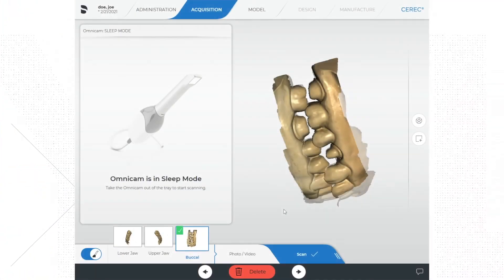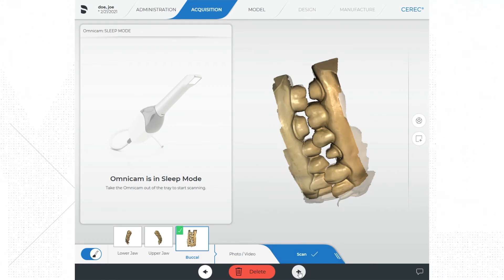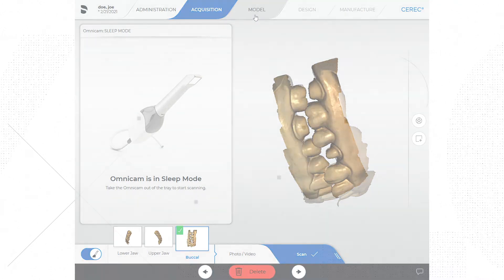I would recommend you save a couple of times through the fabrication process. I personally like to save after every phase in the phase bar. At a minimum I would save once after scanning and once after you design — maybe even save after you work on your models if you had to spend a lot of time tracing the margin or trimming the models. After we save, you can either hit the arrow button at the bottom of the screen or click on model in the phase menu.